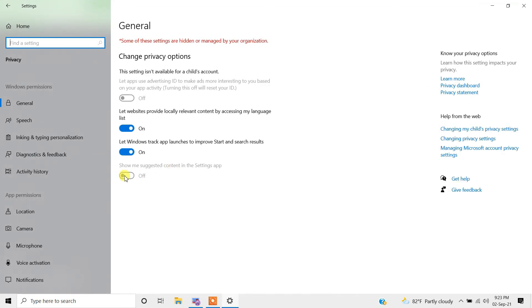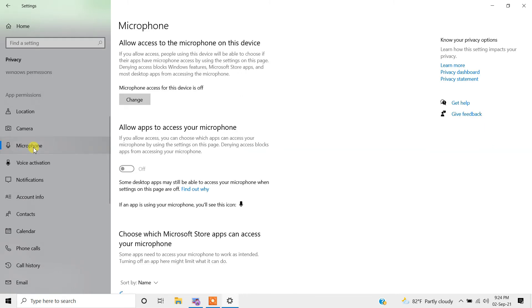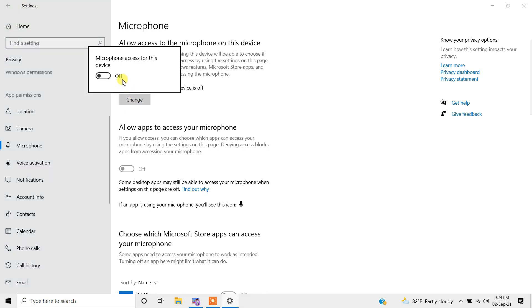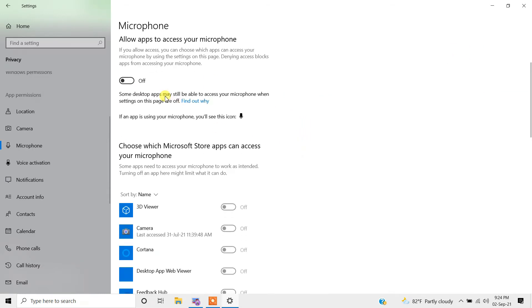In the privacy settings, come to the microphone option and click on change. This should be enabled so that the microphone can be accessed by the device. The second option, 'allow apps to access your microphone', should also be enabled.